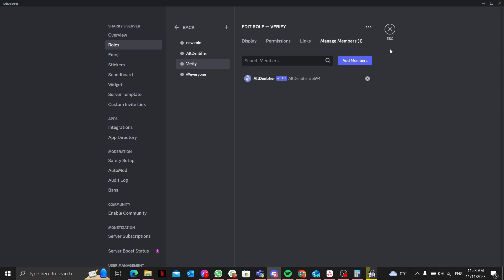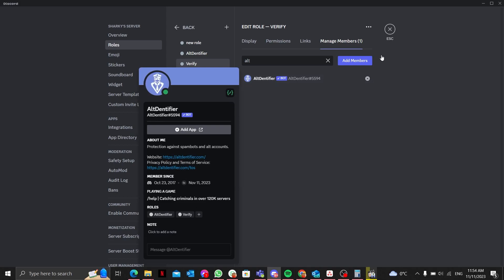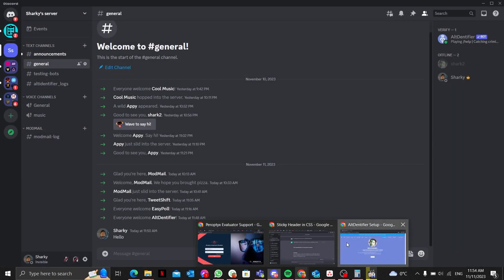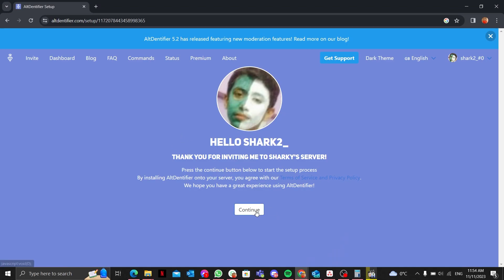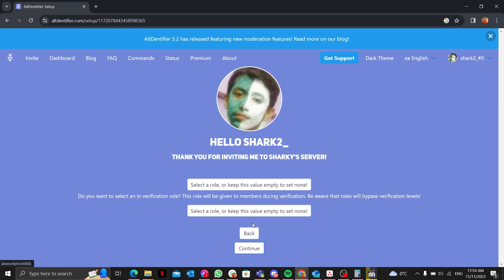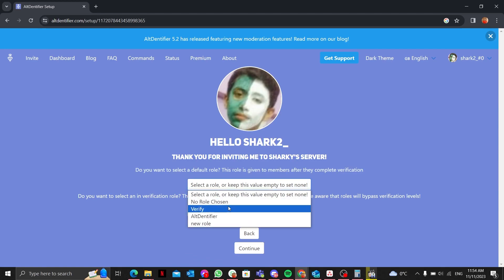Once I'm done making the verification role, I'll make sure to give it to the Alt Identifier bot. I searched 'alt identifier' and the bot already has this verify role assigned to it.